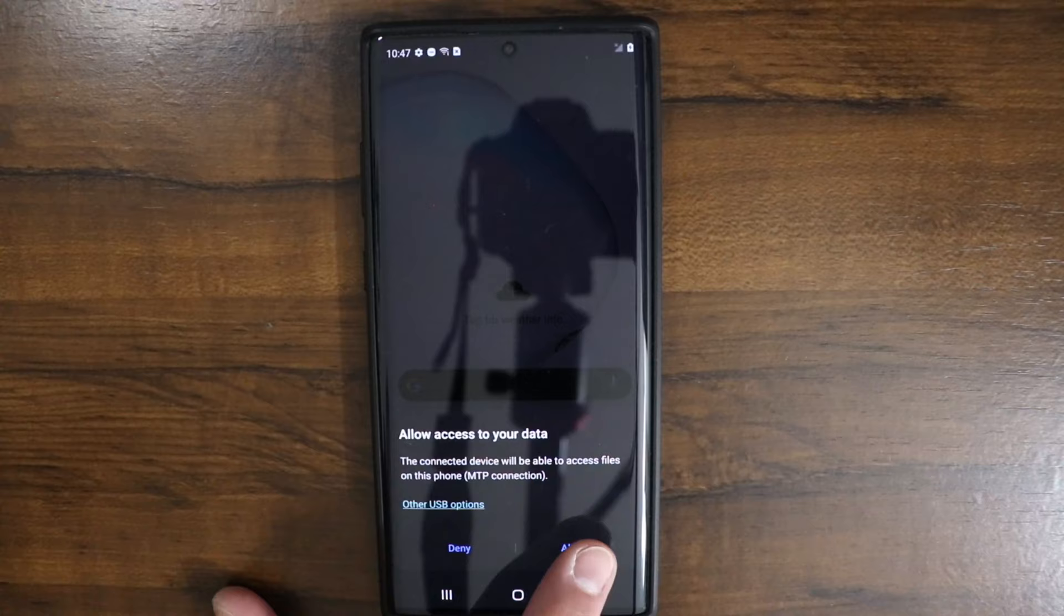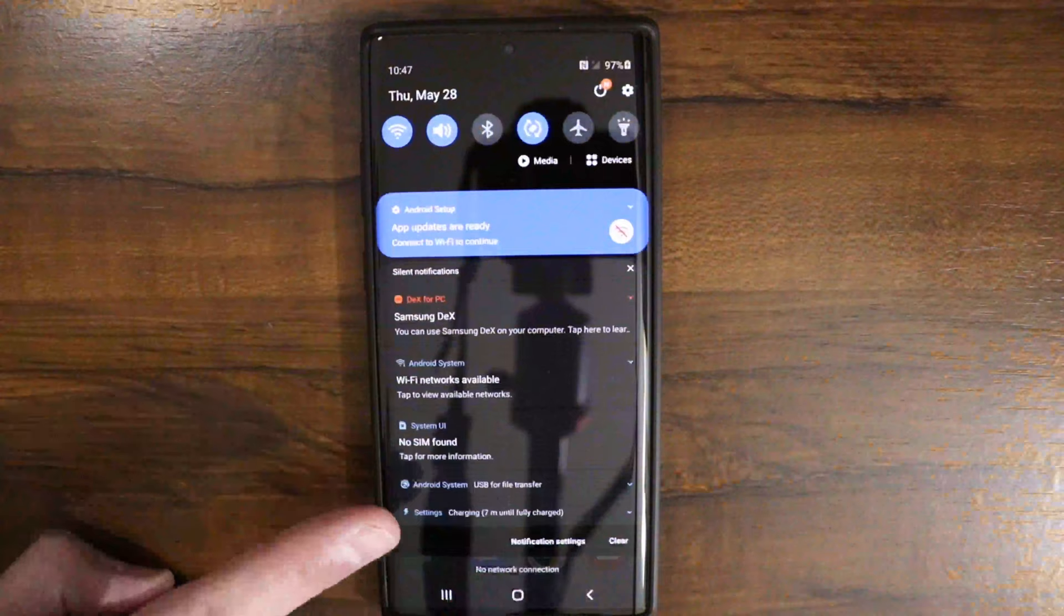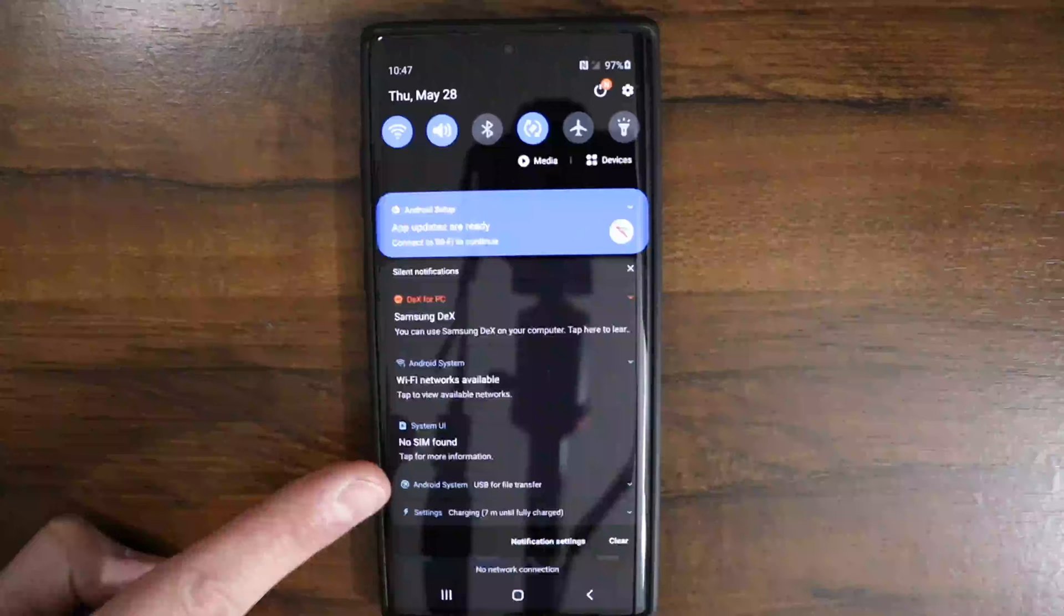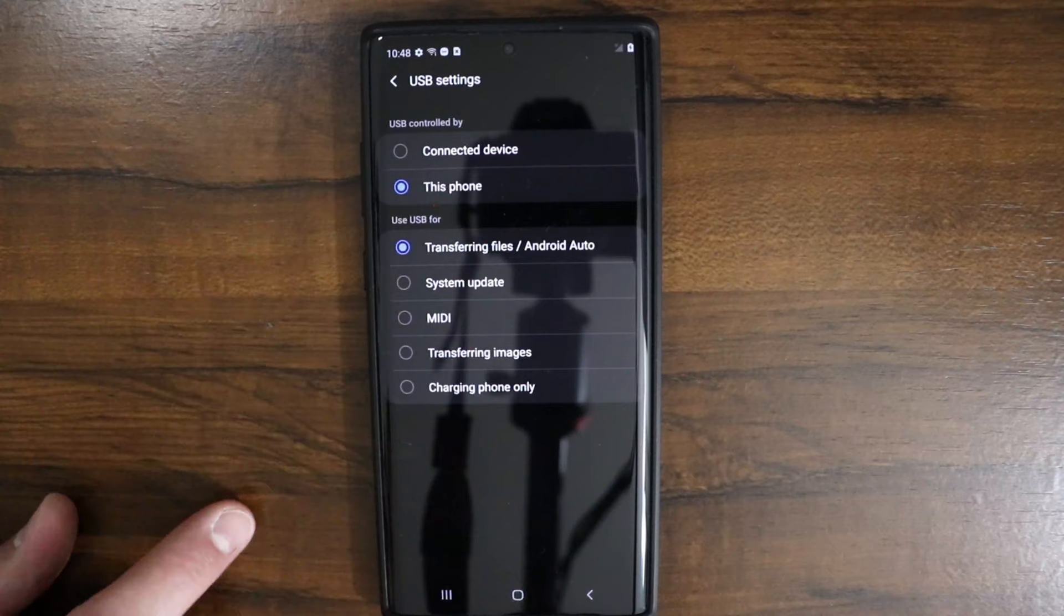Now if you're doing this and you don't get a pop-up, you should be able to scroll down up here all the way down and you should see something in here that says like Android system USB for file transfer. You can go ahead and select that right there and tap that. Basically that screen there is where you can choose this one here to transfer files from your device.